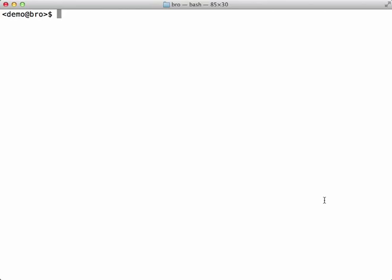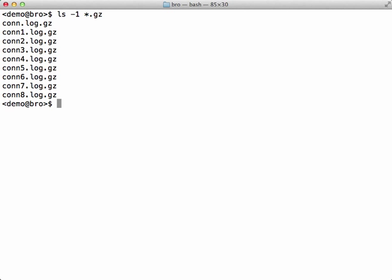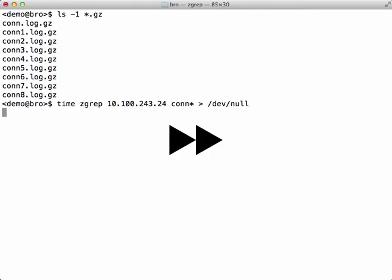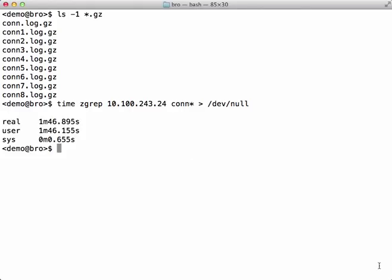First, let's query a group of compressed con log files for an IP address using grep for comparison. As you can see, it took about a minute and 46 seconds.